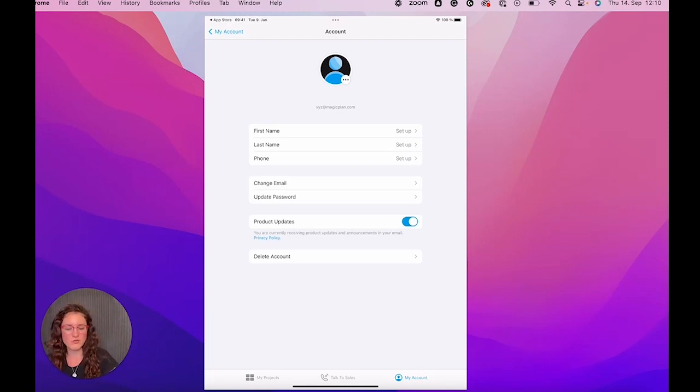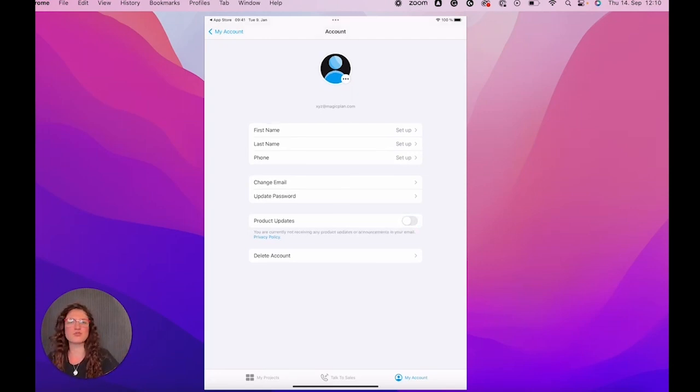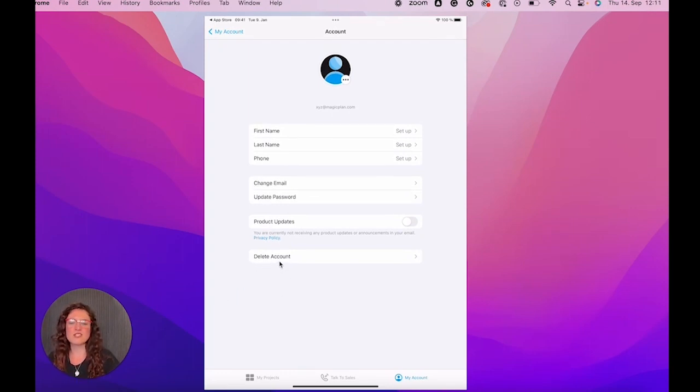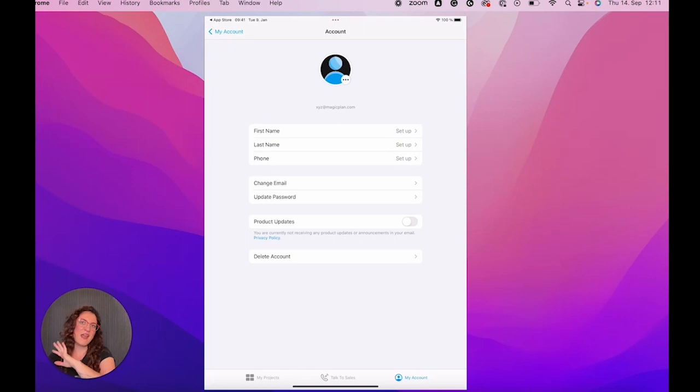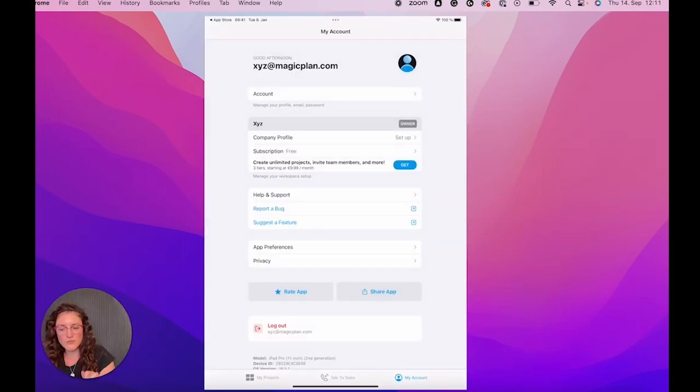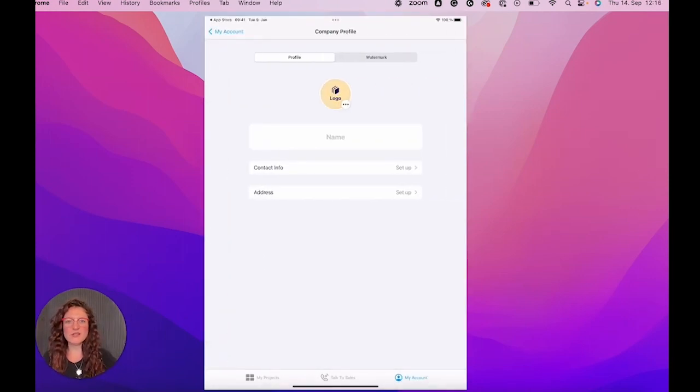For example, otherwise, if you don't want to get emails, you just leave it off. And you also have the option delete account here on the bottom. So if you click on it, just pay attention because then everything that is in your account will be deleted.